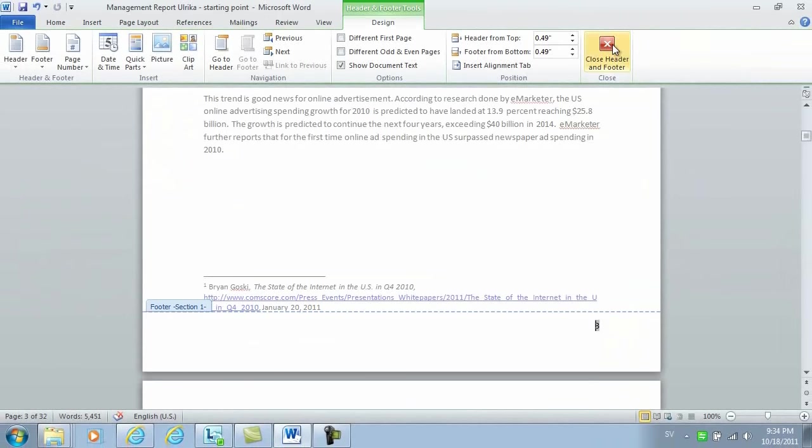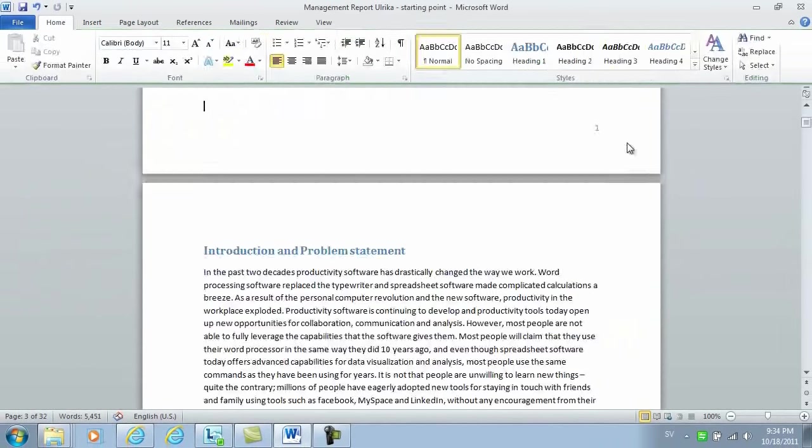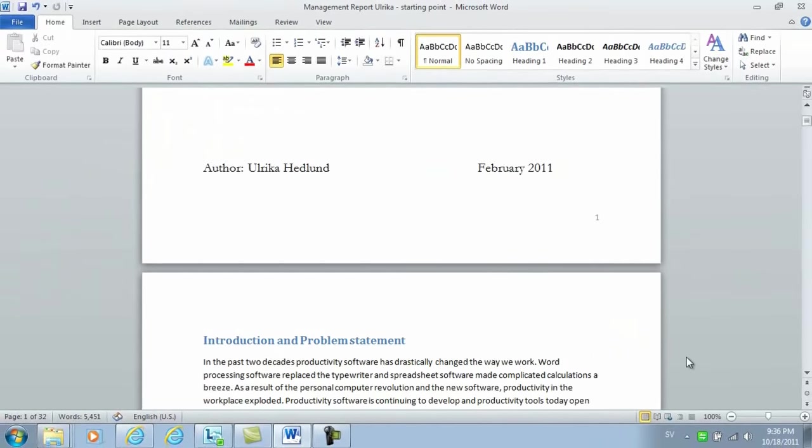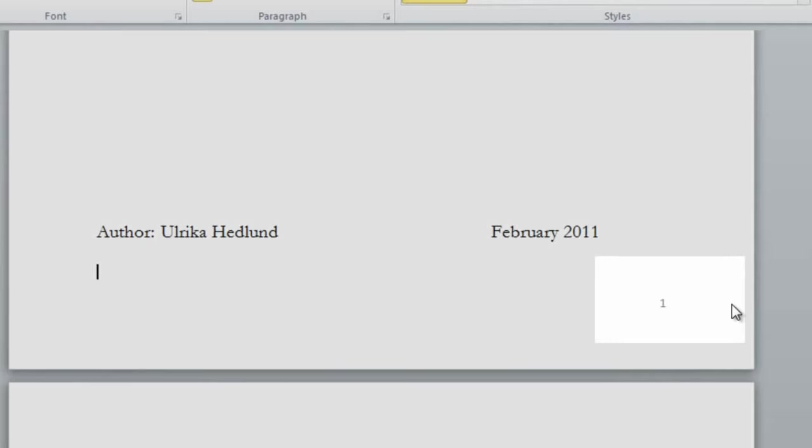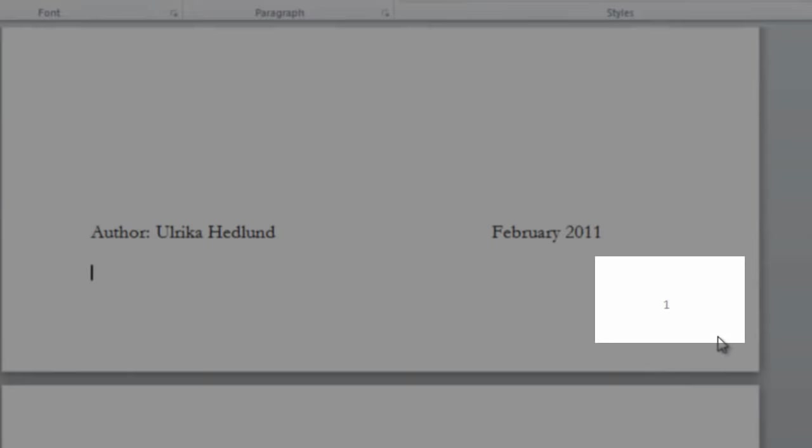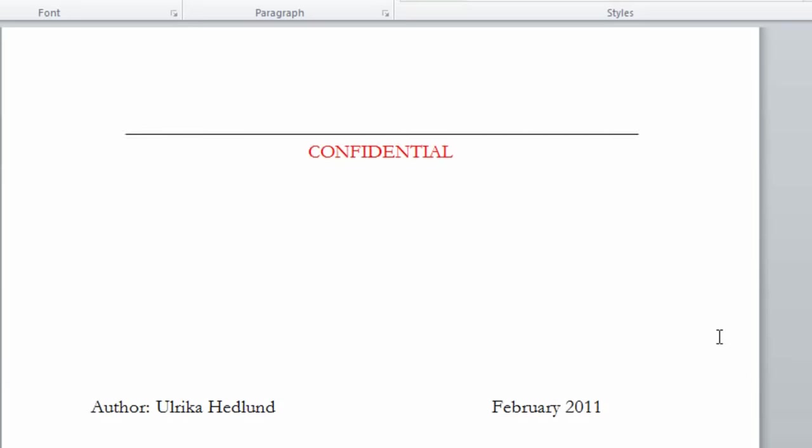And then click to close the footer. Now as you can see, I now have a page number on my cover page.